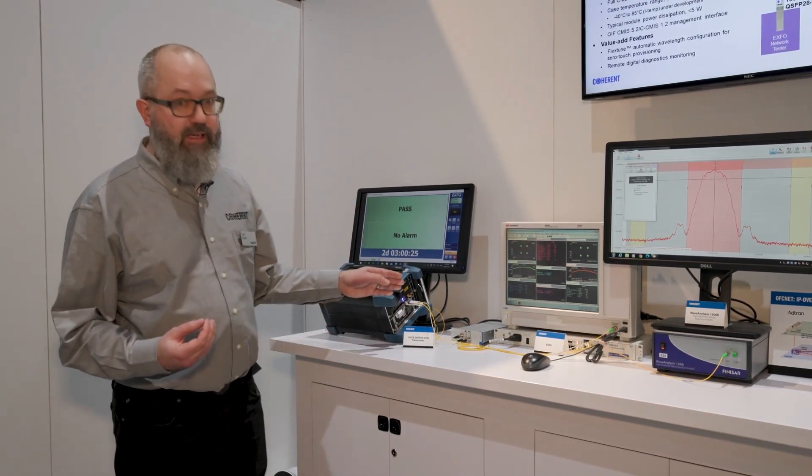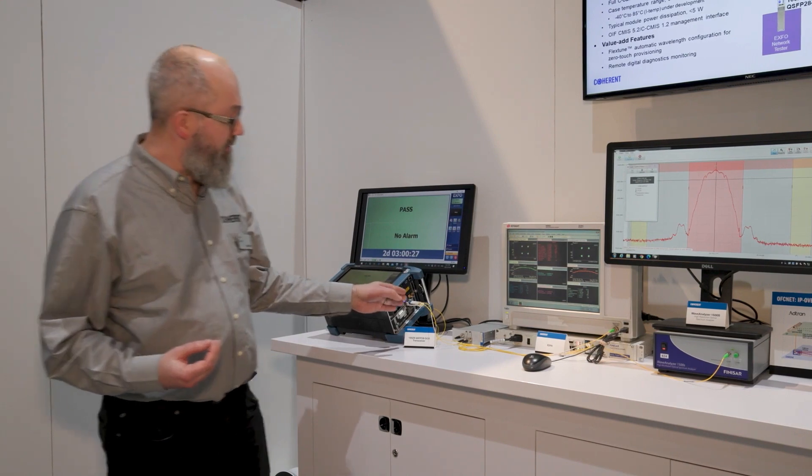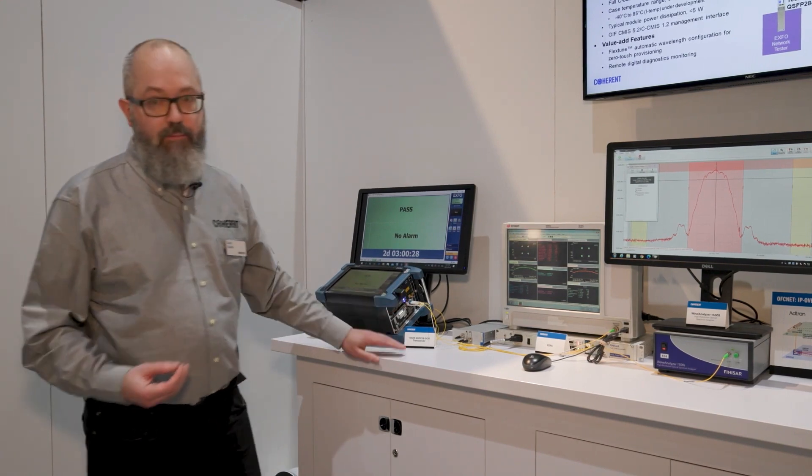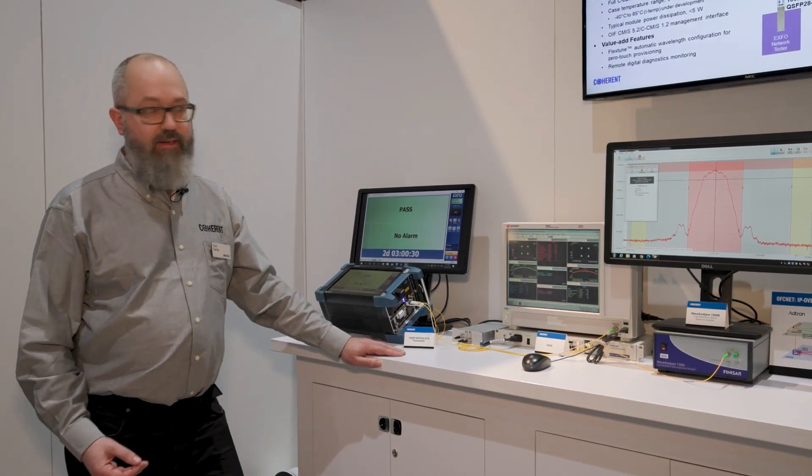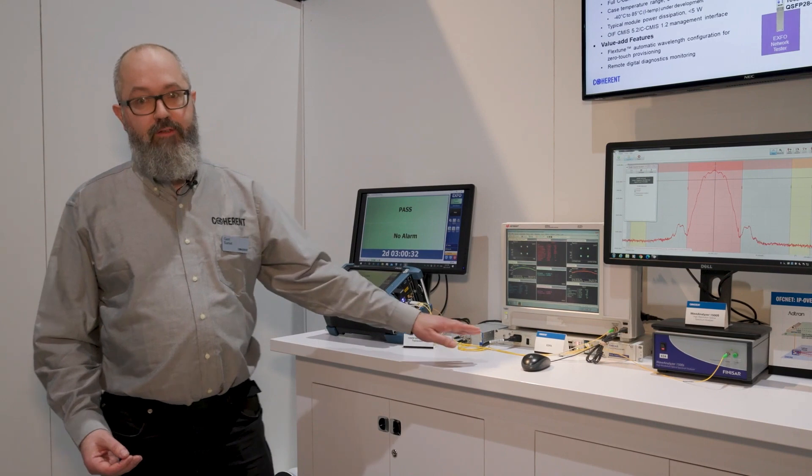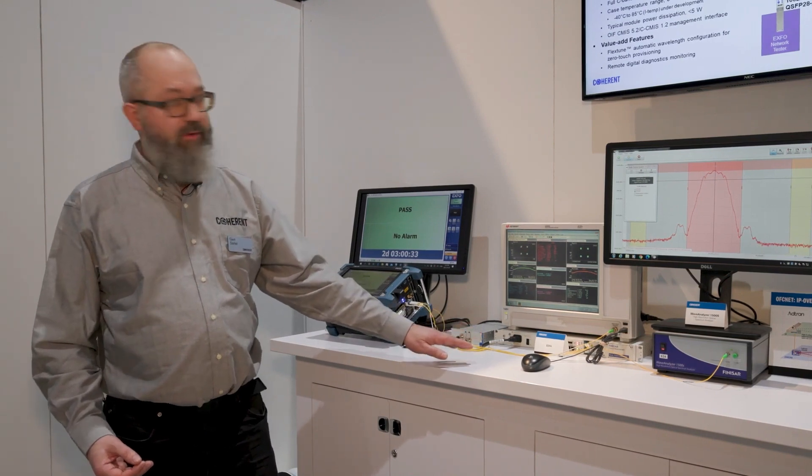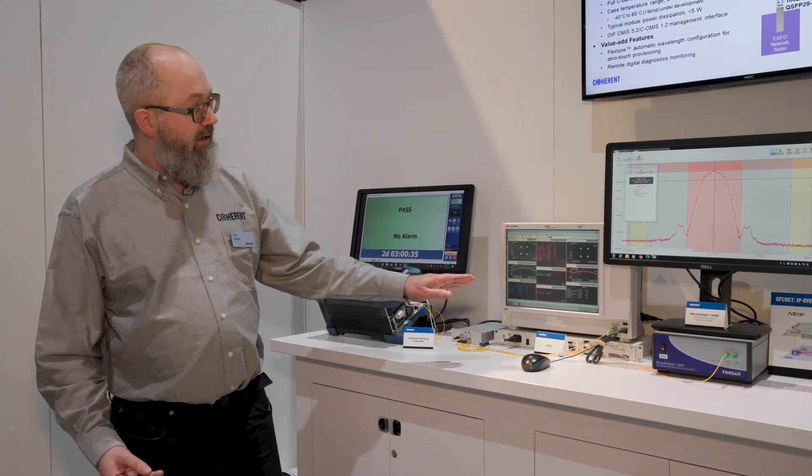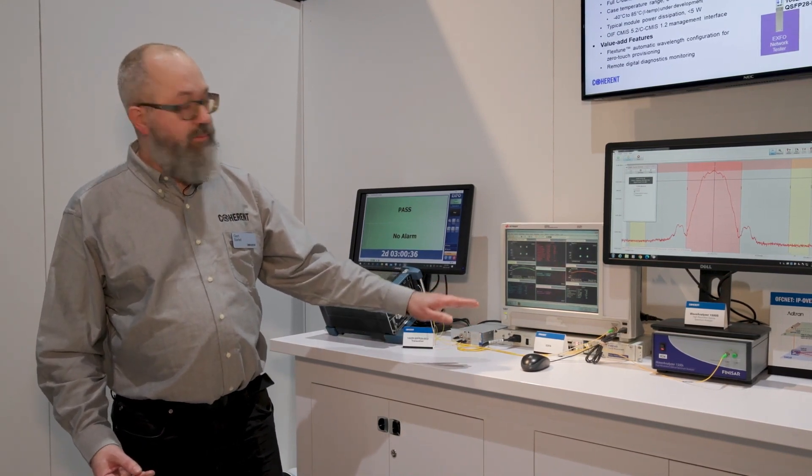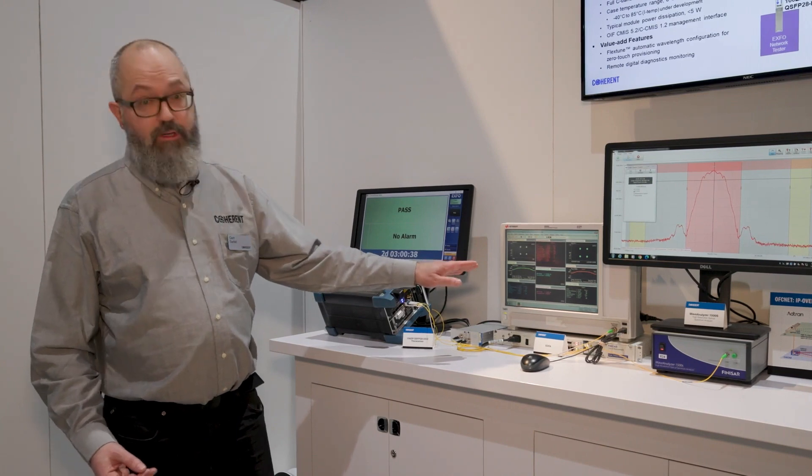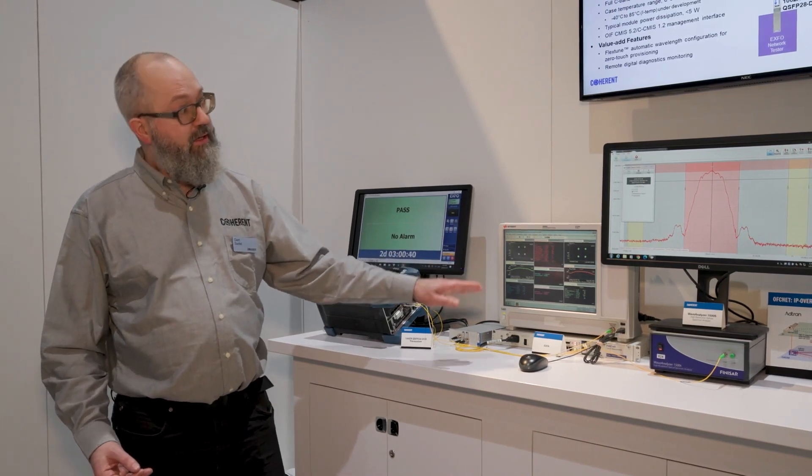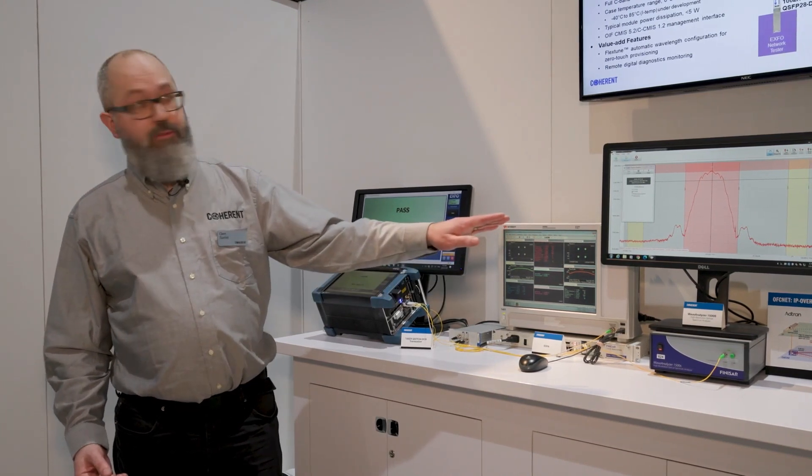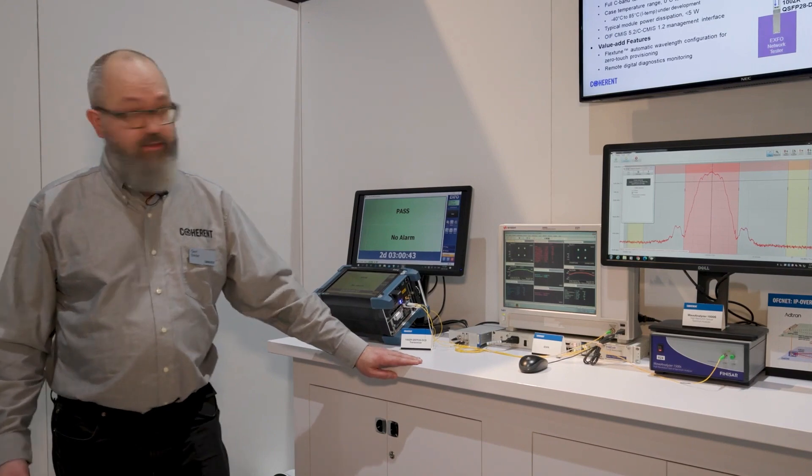We have the 100ZR QSFP28 module running in a network tester here. We're running it through an optical amplifier and then tapping off light to display the constellation diagram on the optical modulation analyzer and the optical spectrum on the optical spectrum analyzer.